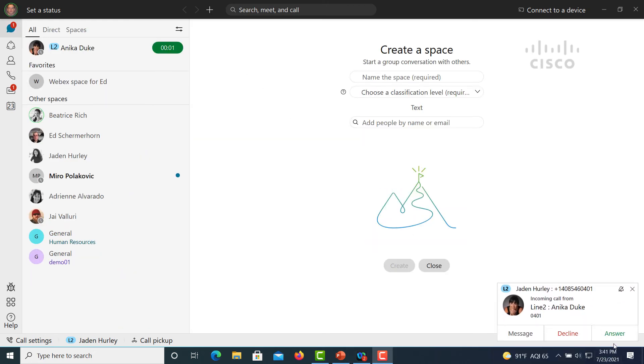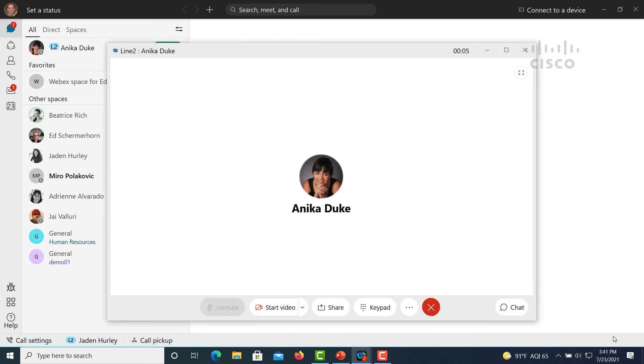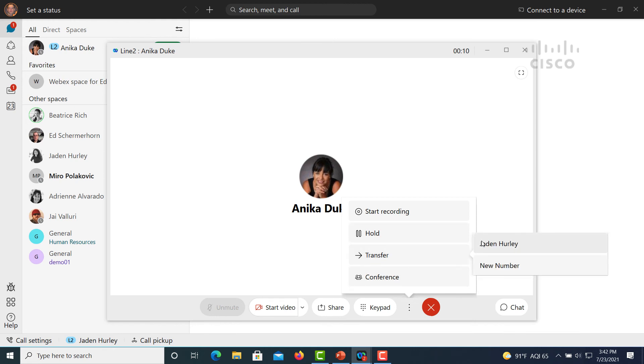Inbound calls to the executive appear in the assistant's app. They can answer the call, and again, same features to transfer to the executive.